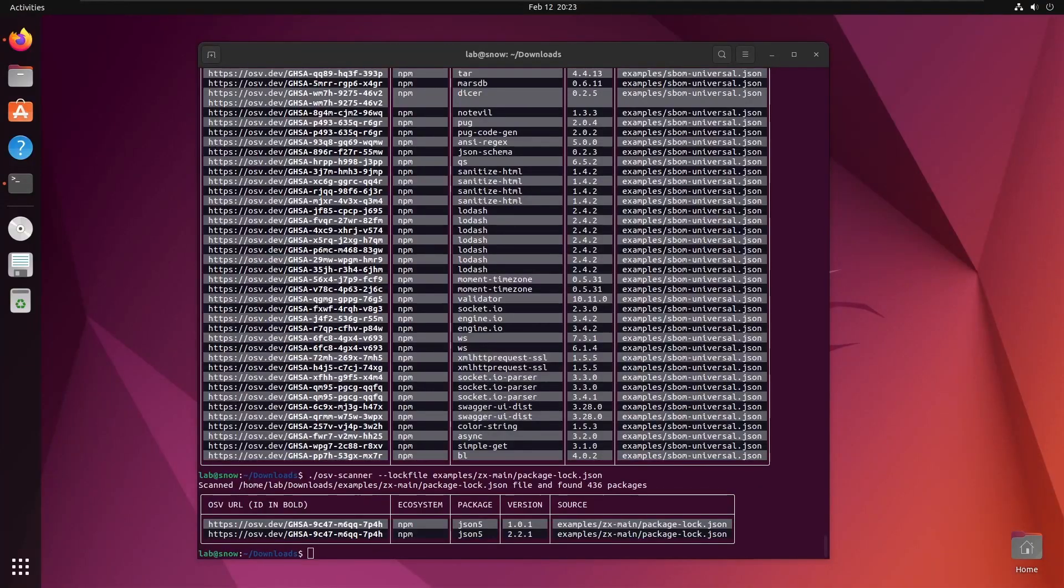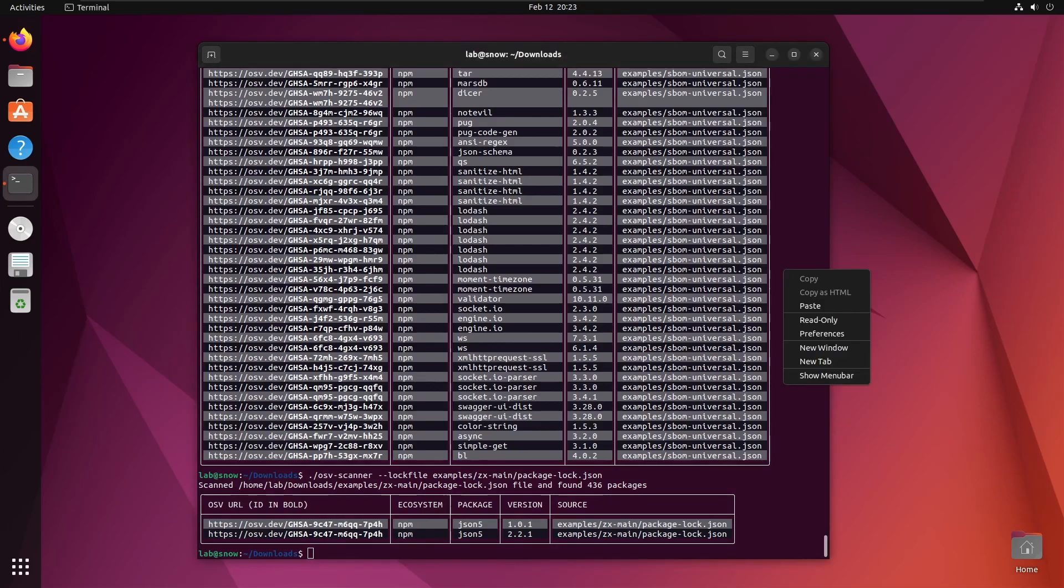The last, and in my opinion coolest option, is the ability to run the program against any directory and have it automatically find all of the dependencies. It will then automatically tell you if any of these dependencies have vulnerabilities. Let's give that a shot.